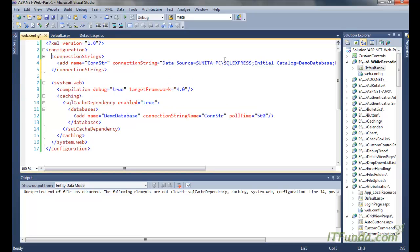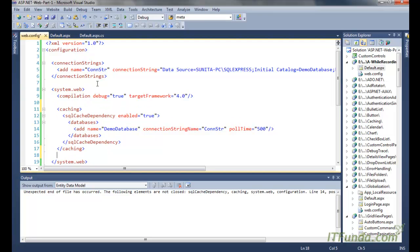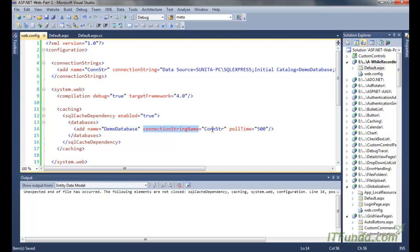In the web.config, first we have a connection string tag where we have specified the database connection string called 'constr'. Under system.web we write the caching tag; under that there is a sqlCacheDependency element with enabled set to true. Then we add a databases tag with an Add element specifying Name equal to 'demo database' and connectionStringName equal to 'constr'. The name can be anything, but connectionStringName must match the connection string name exactly.